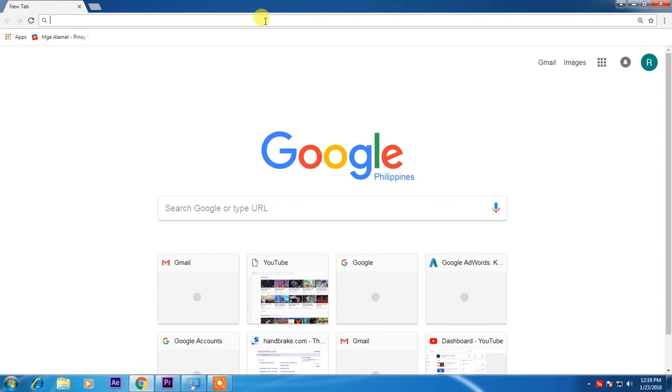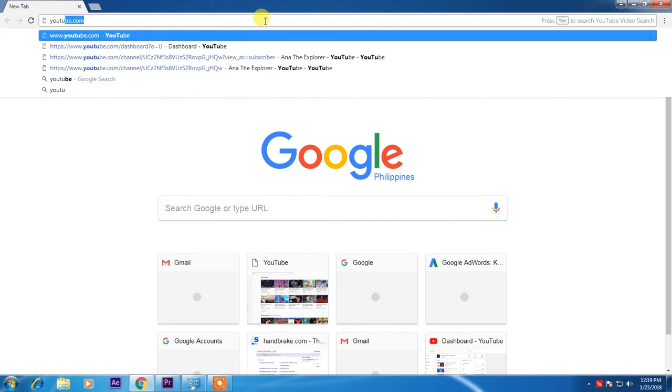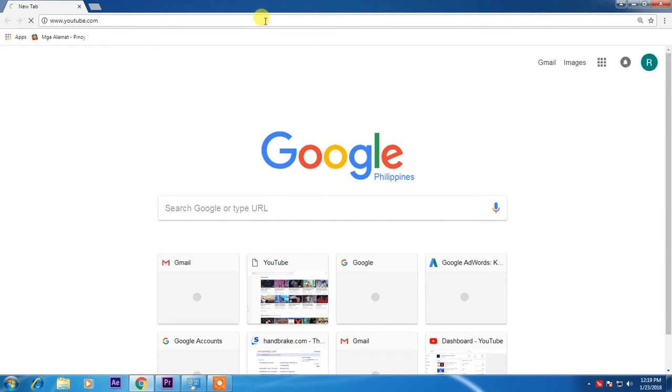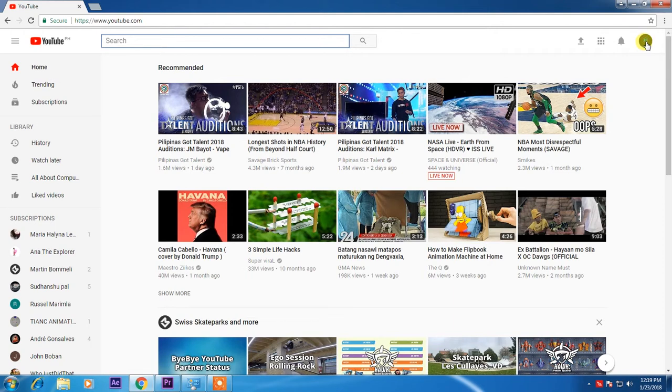First, just go to youtube.com. If you have a Gmail, you can just sign in through your Gmail. Now I'll go to my creator studio.